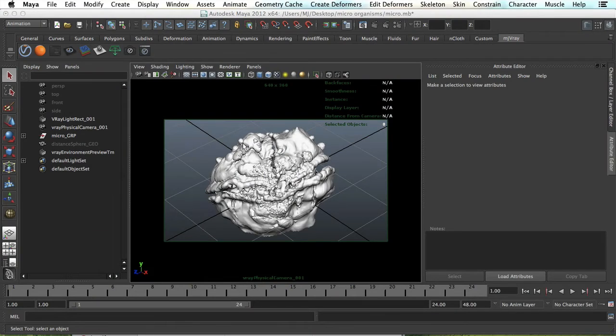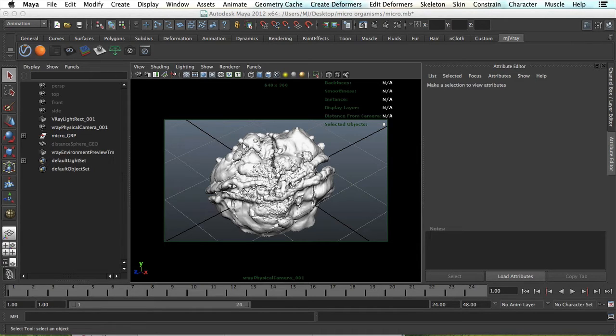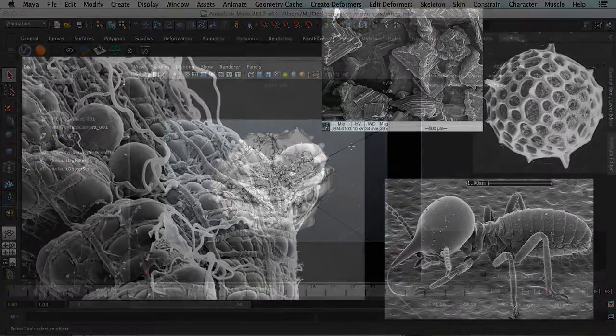Hi, Juan Nia from FlipNormals.com here, and in this tutorial we're going to take a look at how you can create microscopic shaders inside of Maya with V-Ray. We're going to look at two different methods of doing this.